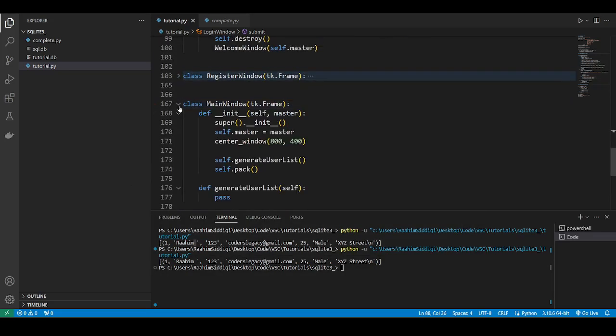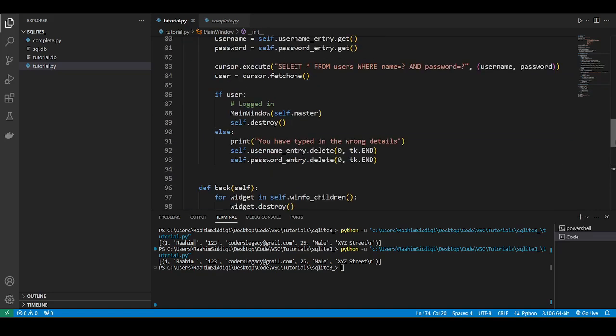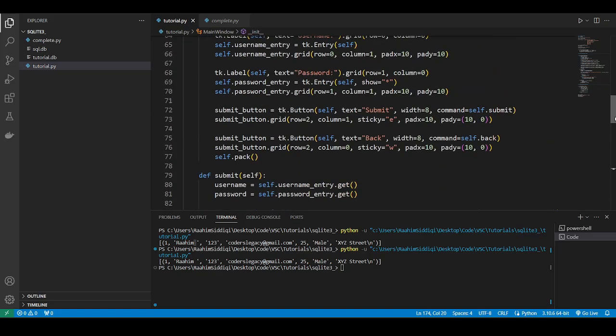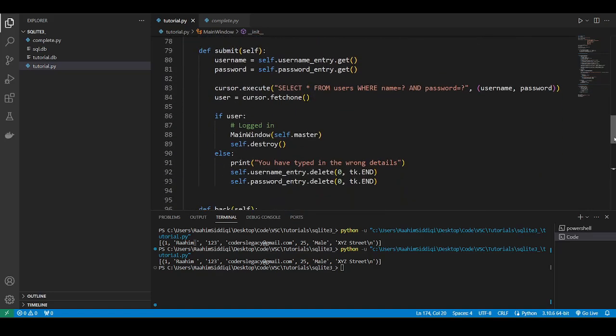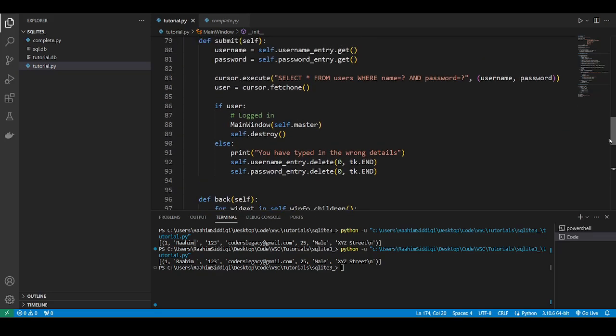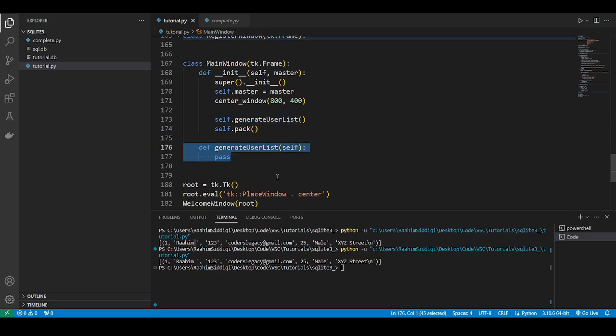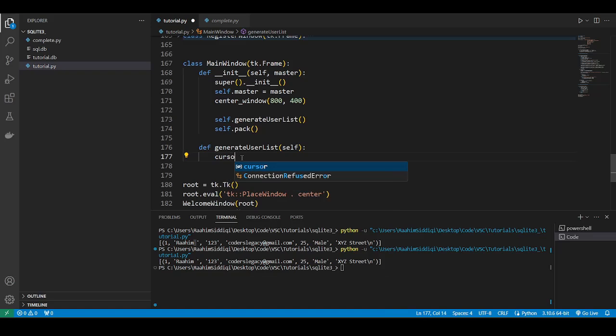So now what we'll do is hold on. Let me just verify everything's okay. So what we're going to do now is generate the user. This is the last thing that we need to do. We did the register. We did the login. Now it's time to generate all the details for all the users.